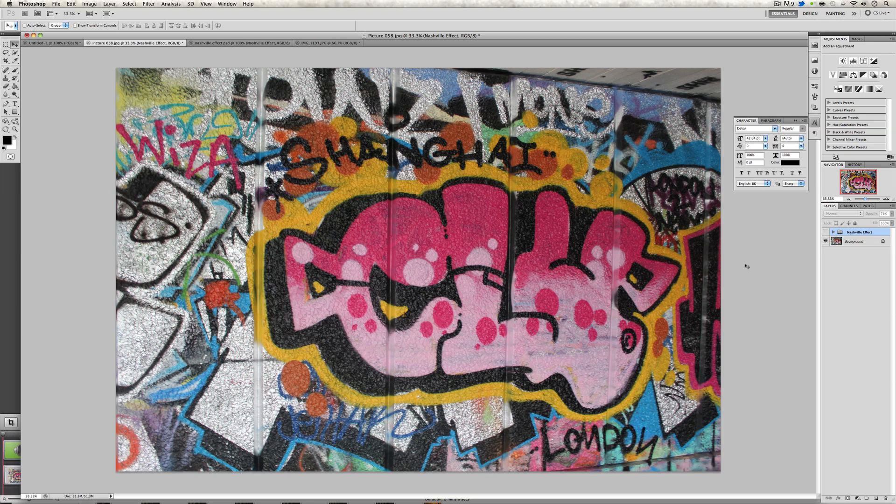It became very popular and the problem was that you could only do this effect using Instagram, this app. The problem with that is some people didn't have an Apple product, or they wanted to do it for other images instead of using Instagram because Instagram's rules are a bit annoying and they only allow certain size images.